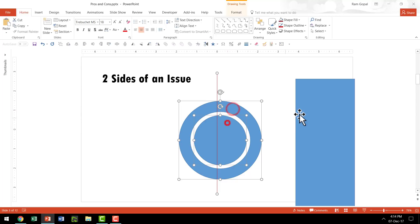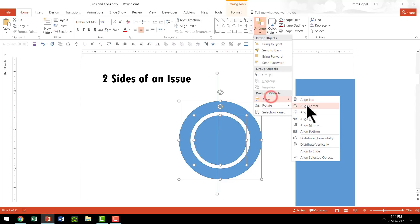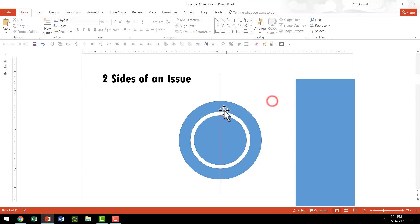Then select the line and the rest of the shapes, go to Arrange, Align and say Align Center, and now you know that this is the exact center point or center line.